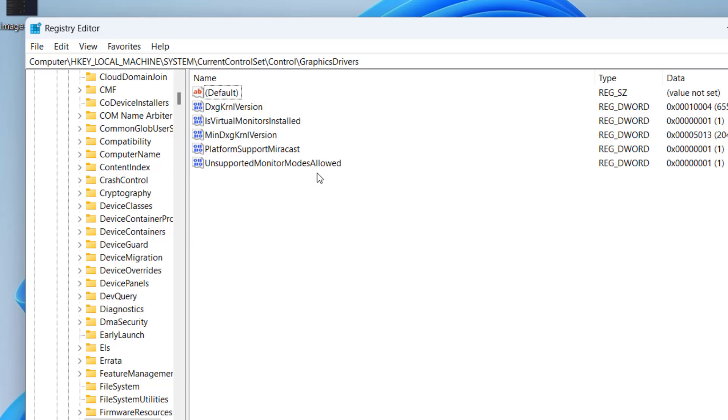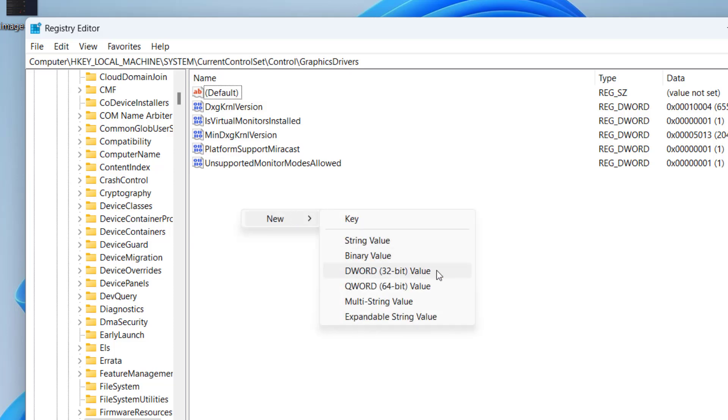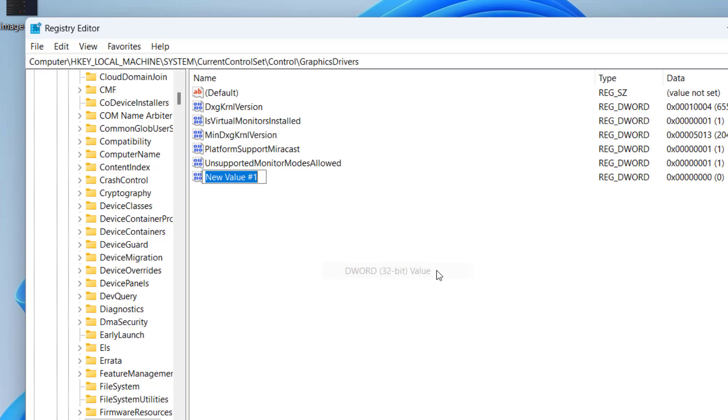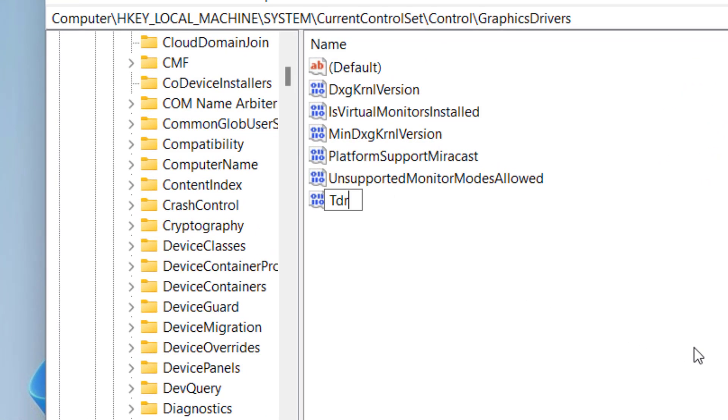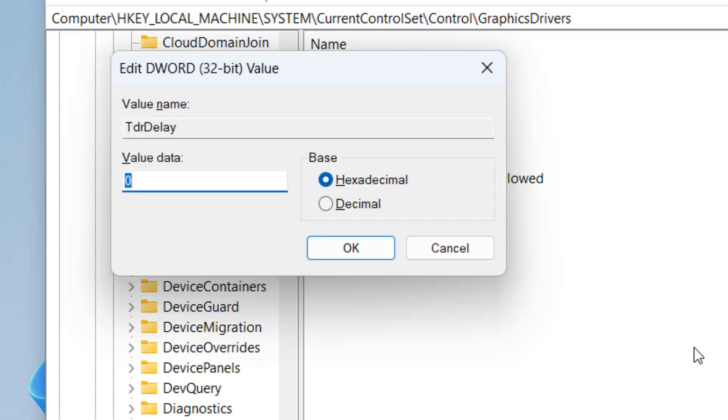Now in this right pane, you need to right click, choose option new and click on the option DWORD 32-bit value. Give it a name TDR delay - make sure you select the capitalization as it is written right over here. Now again hit the enter key to open it and in value data, give it value as 90 and select the option as decimal.